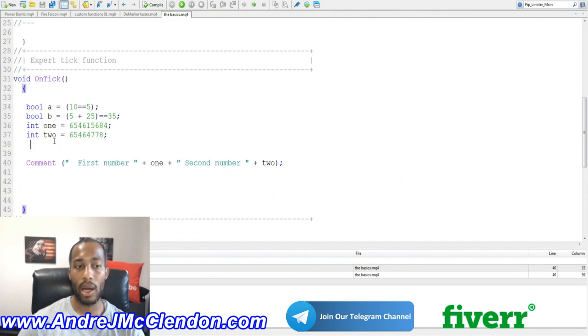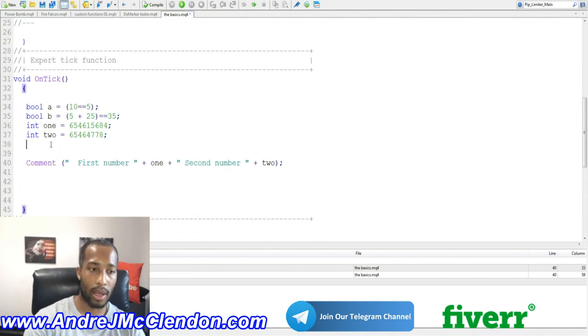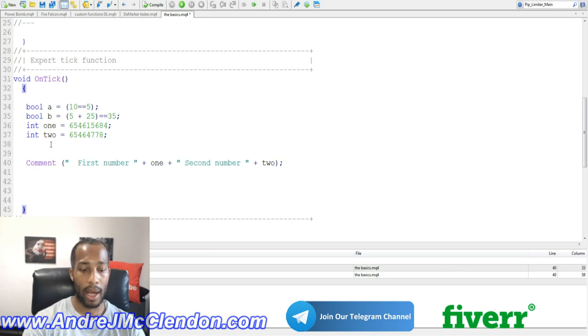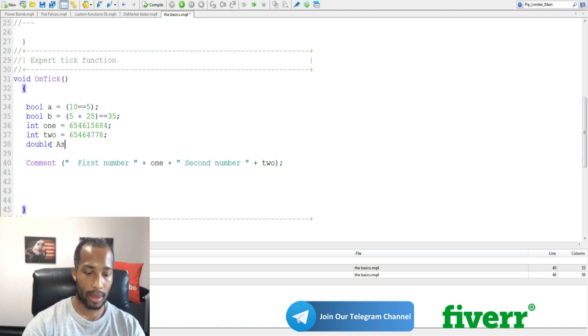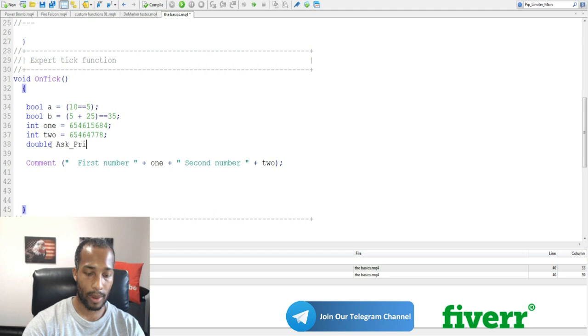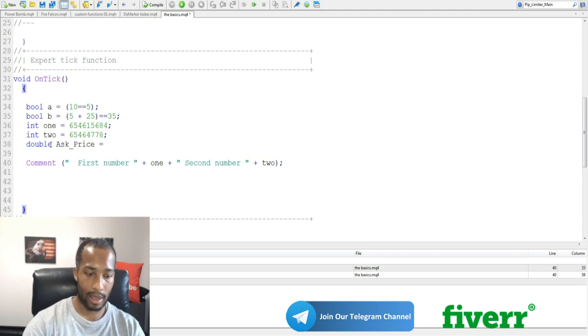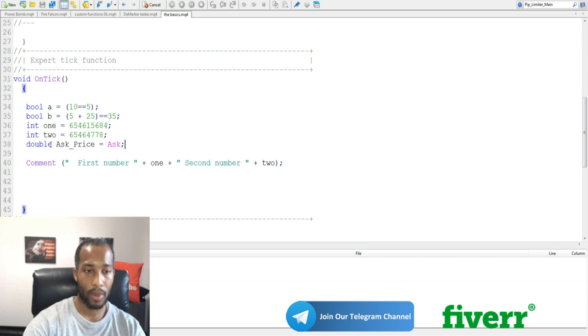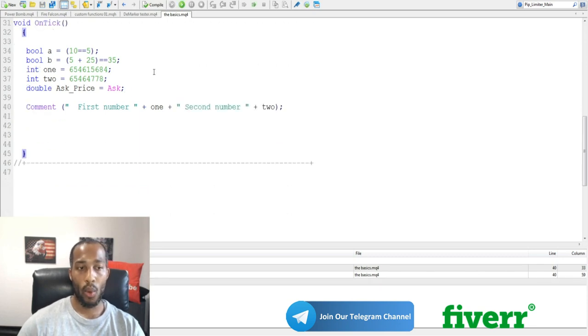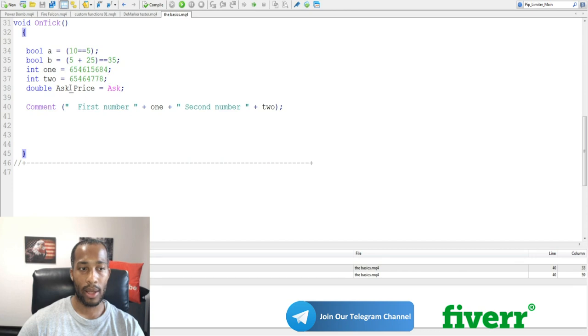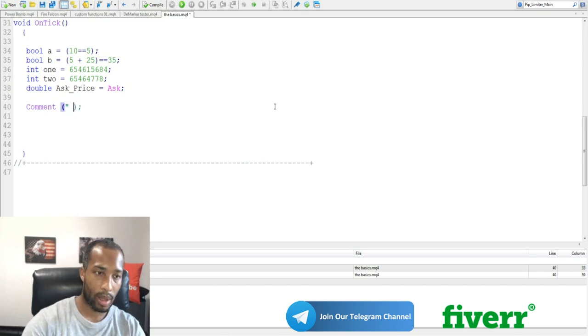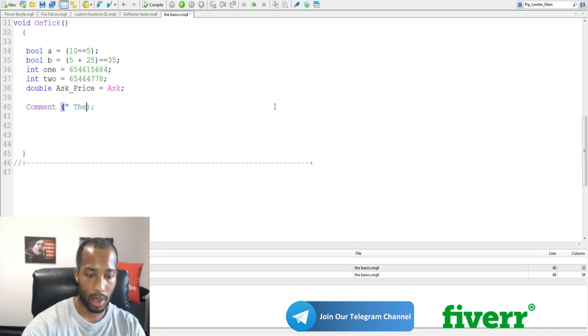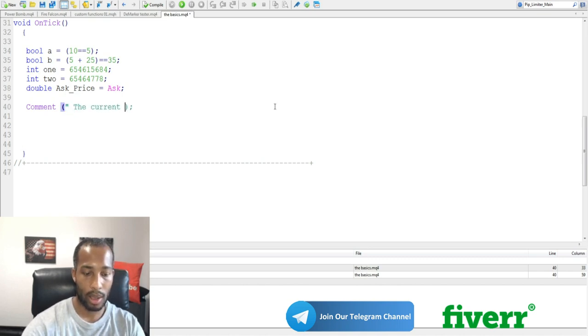Now if we want basically a non-whole number, we use something called double. Now we're going to call this double, we're going to call it the ask price, give you guys an example. So we're going to make this equal ask. So basically, whenever the ask price is, this will give us a readout. And what we can do is delete all this right here, and just type in the current ask price.